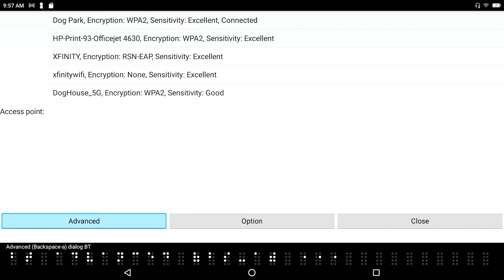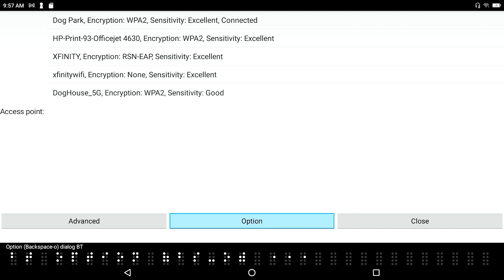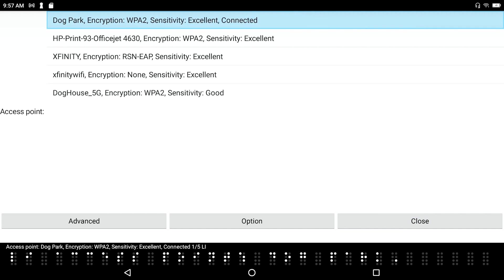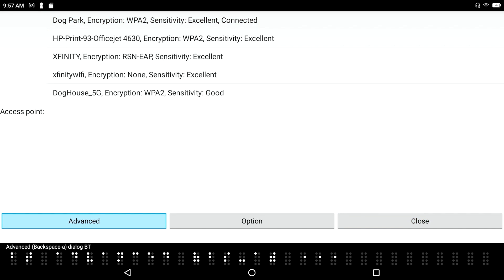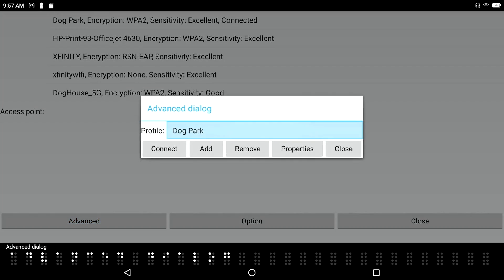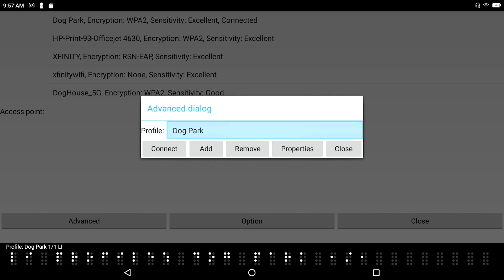Advanced. Backspace A. Dialog button. Option. Backspace O. Dialog button. So F3. Tab. Space F3. Brings you back the other direction. Access point. Dog park. Encryption. Advanced. Backspace A. Dialog button. And let's just go ahead and get into the advanced options.